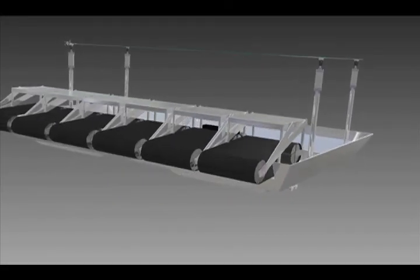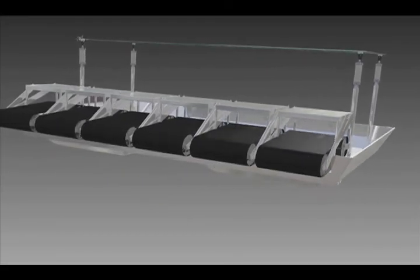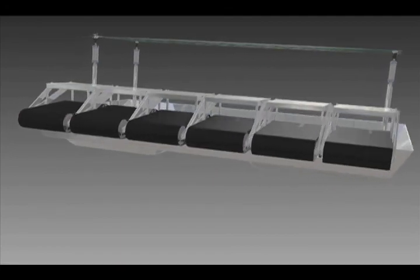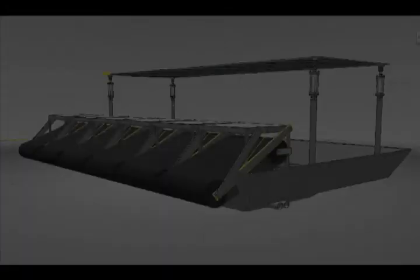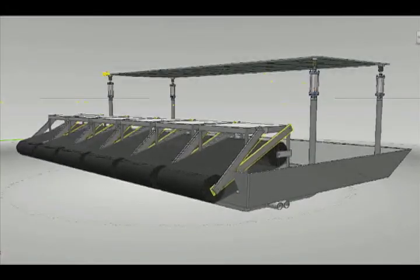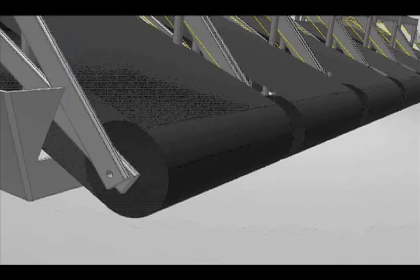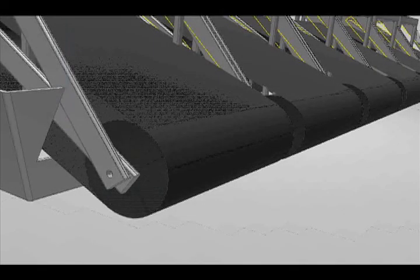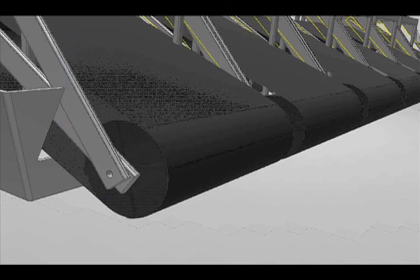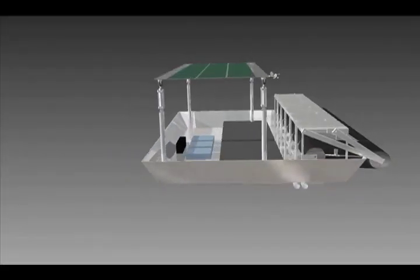The AquaSkimmer features rotating drums made out of super oleophilic materials that attract oil to their belts. As the drums rotate through the water, the oil adheres to the exterior and is then scraped off to be placed in a separated container. The AquaSkimmer is capable of removing 95% of the oil in the vicinity.